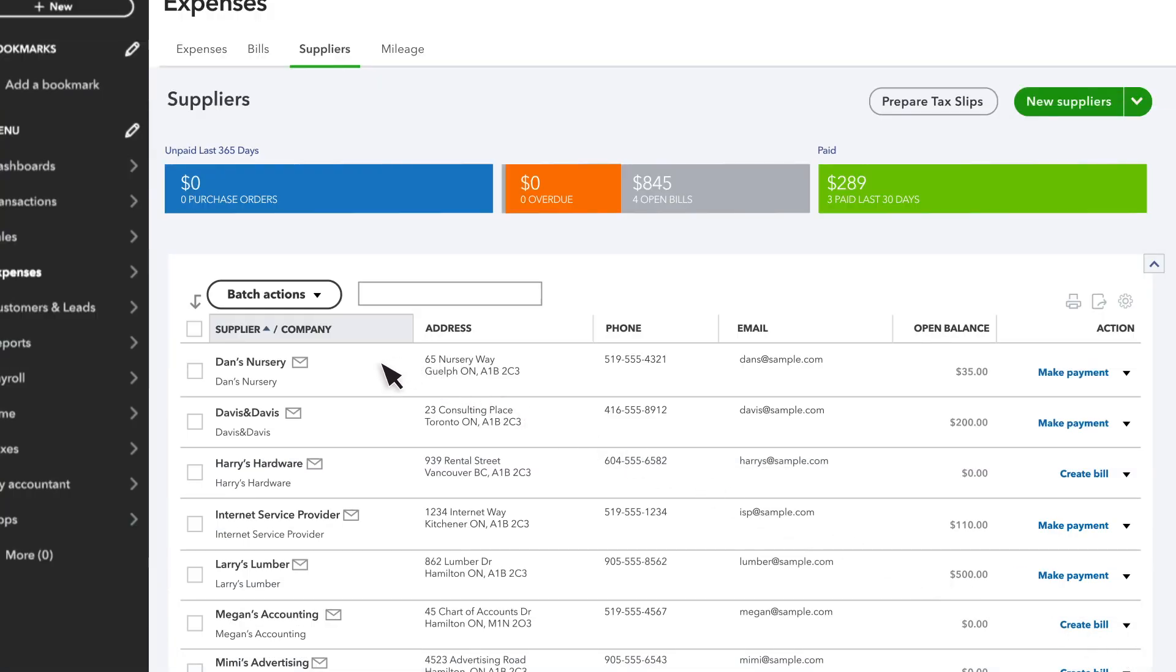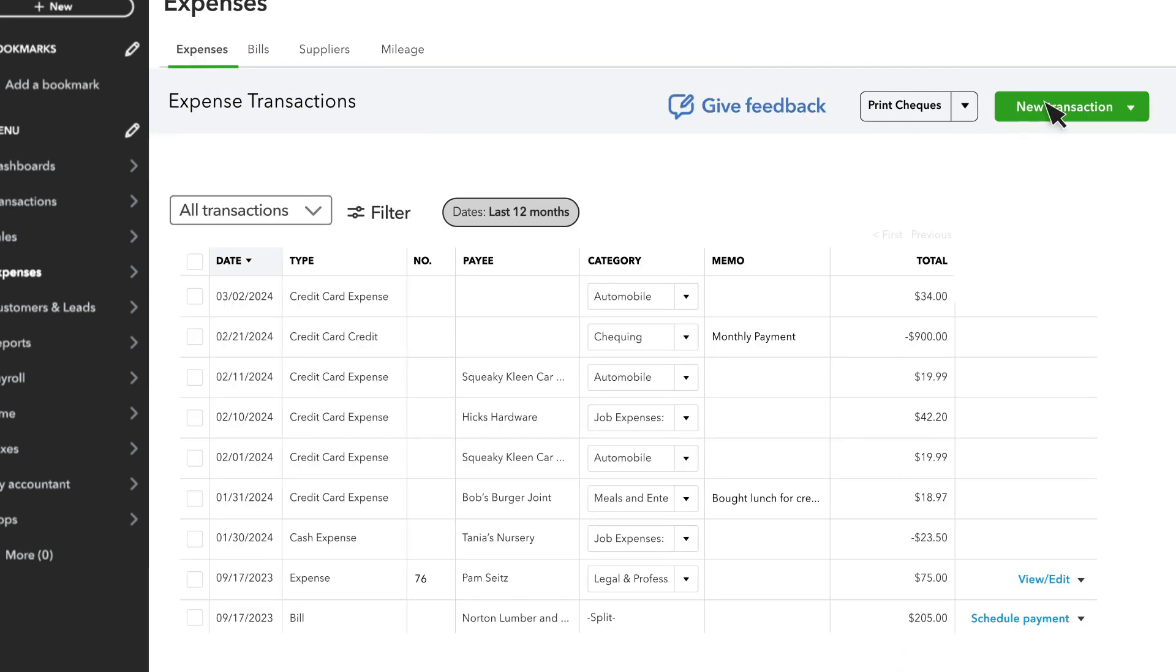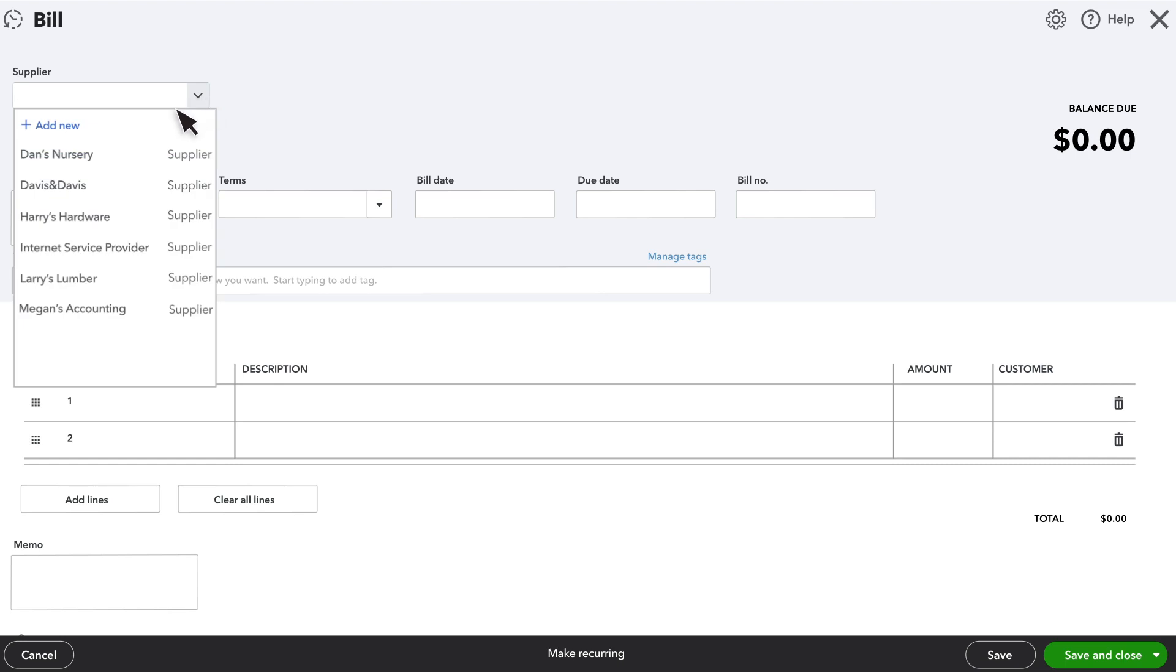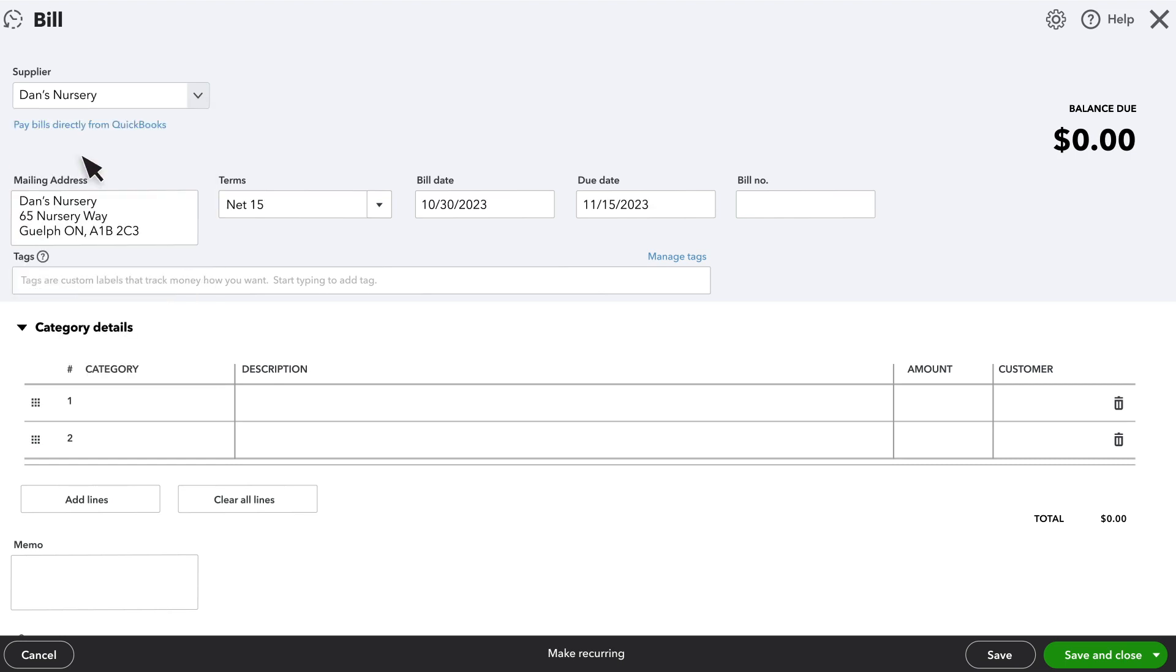You will see the suppliers you just added here in the list. When you create a transaction like a bill or an expense, select your supplier and QuickBooks will automatically populate the fields for you.